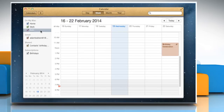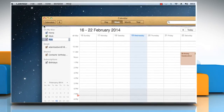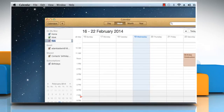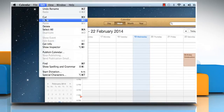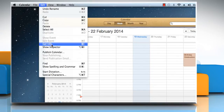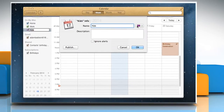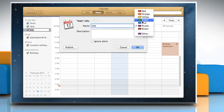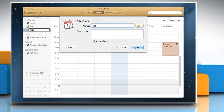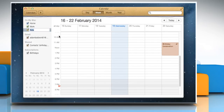To change the color or name of a calendar, select the calendar from the Calendars list, and then click the Edit tab and select Get Info from the menu that opens. Select a new color and then click OK to apply the changes.